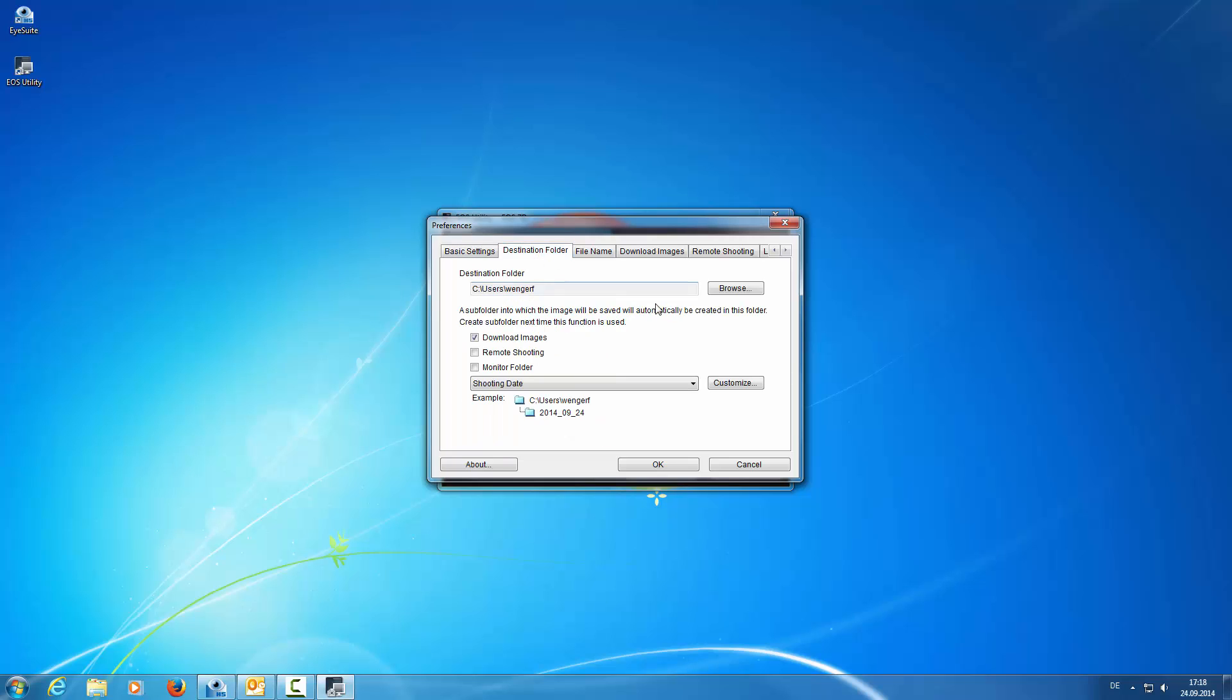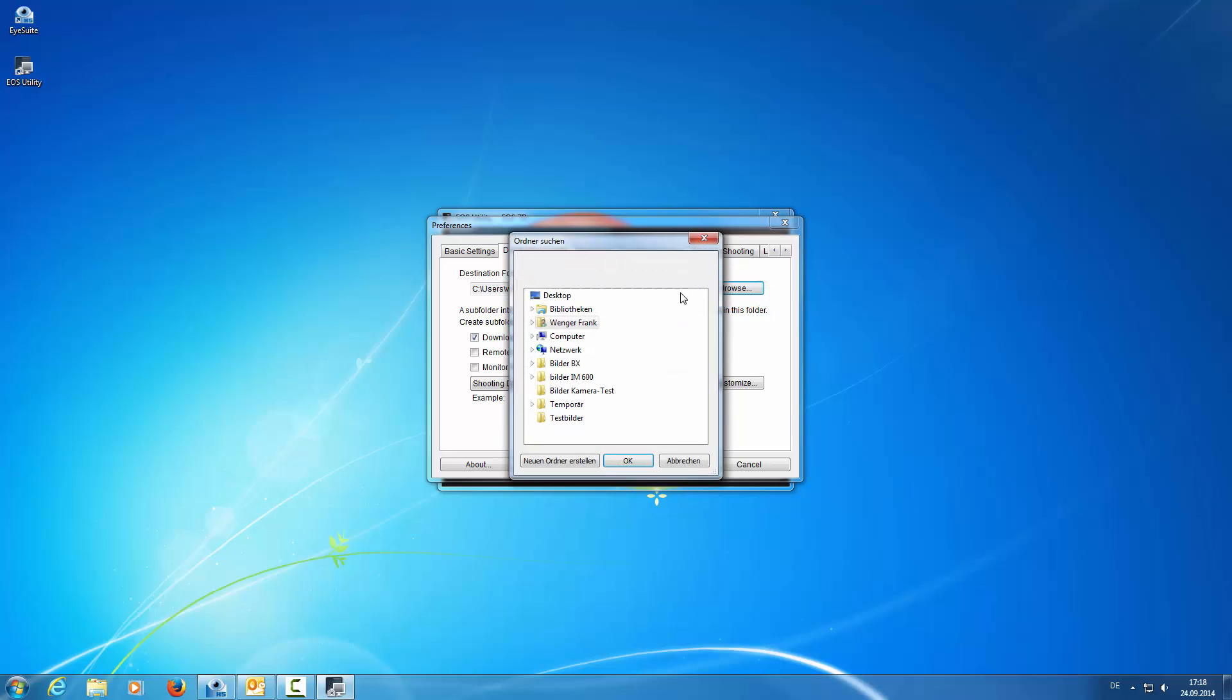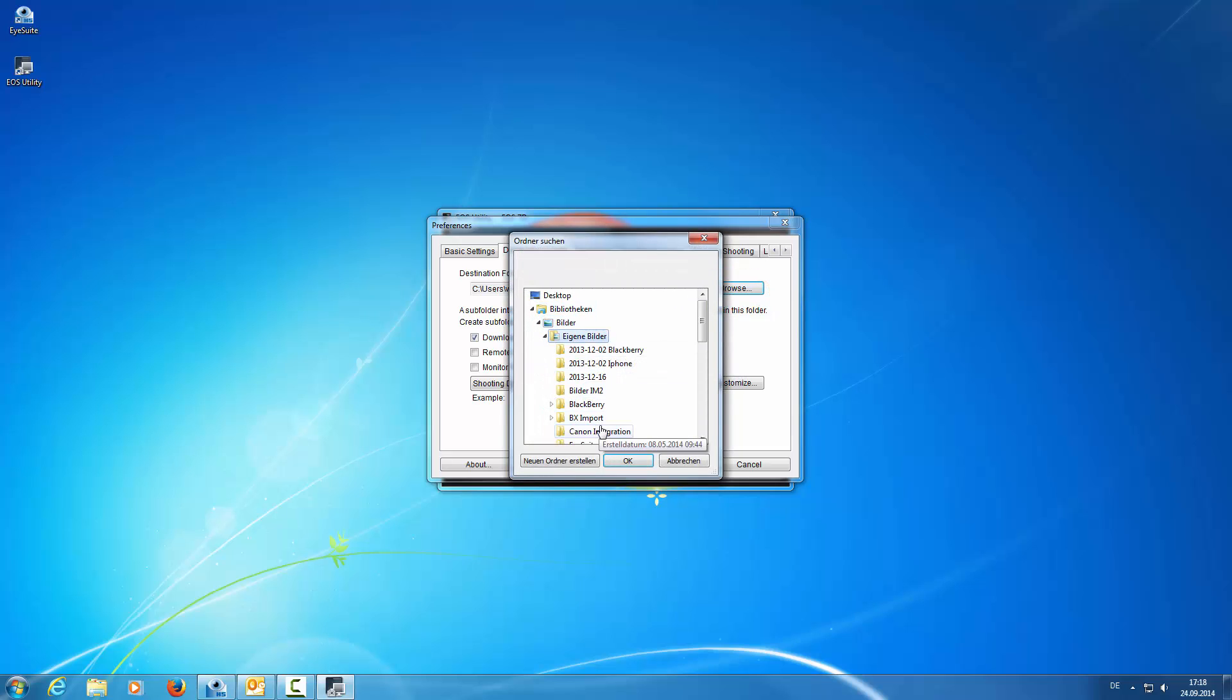Then we go to Destination Folder where we browse the system and select the folder where the images shall be stored.